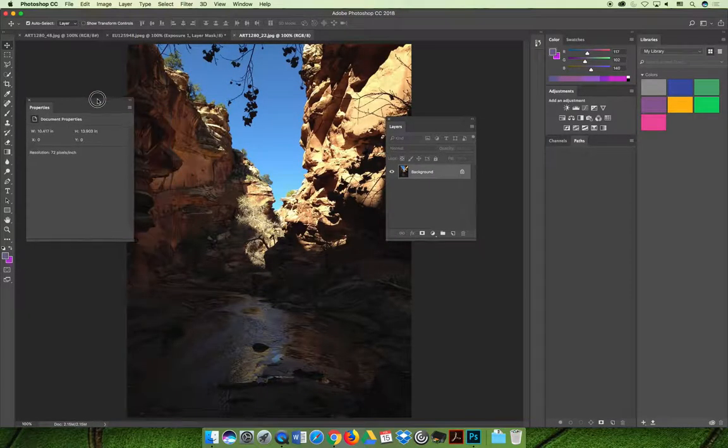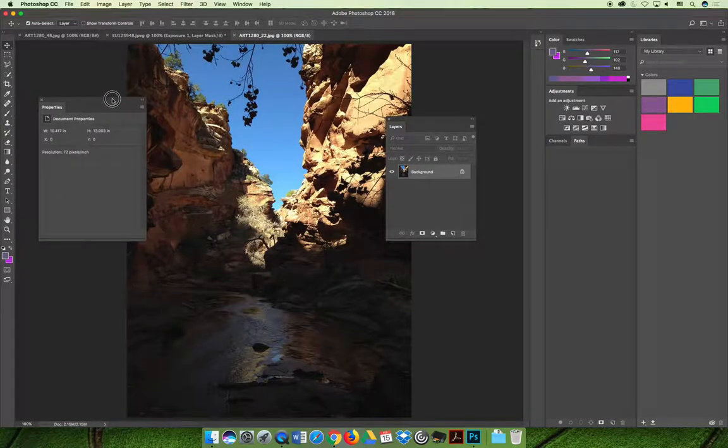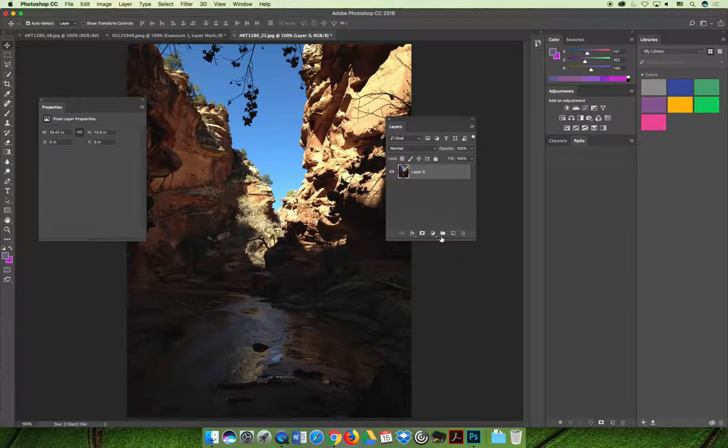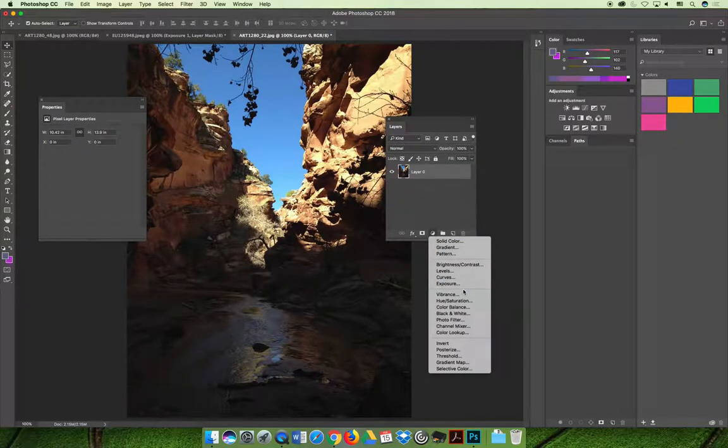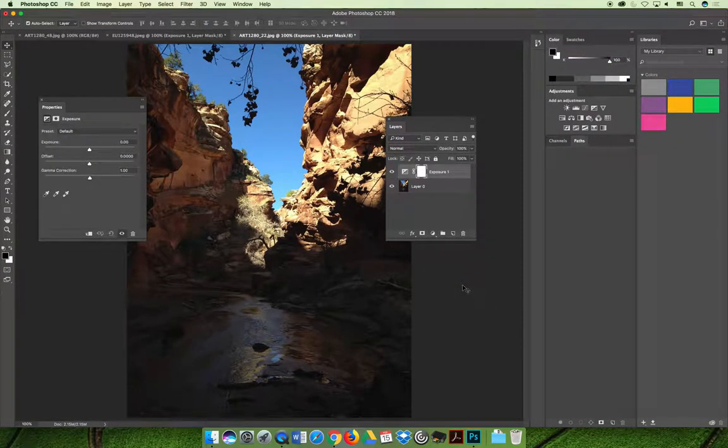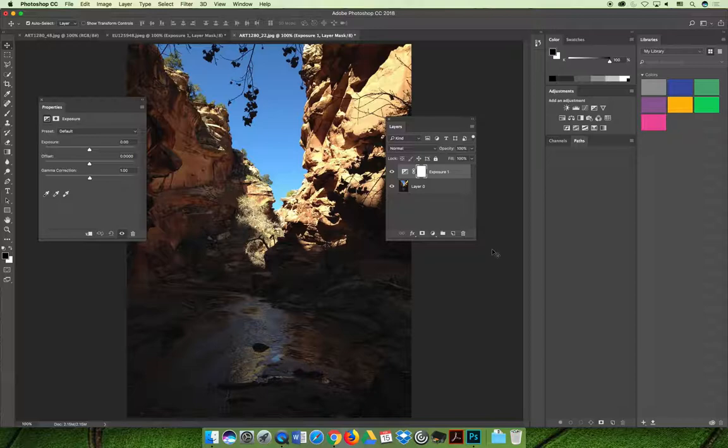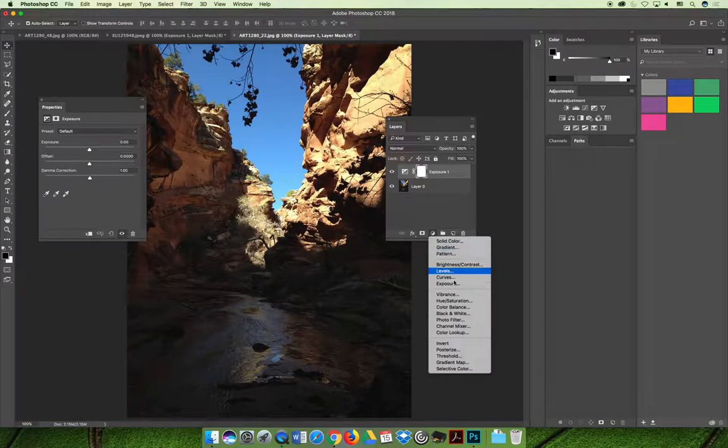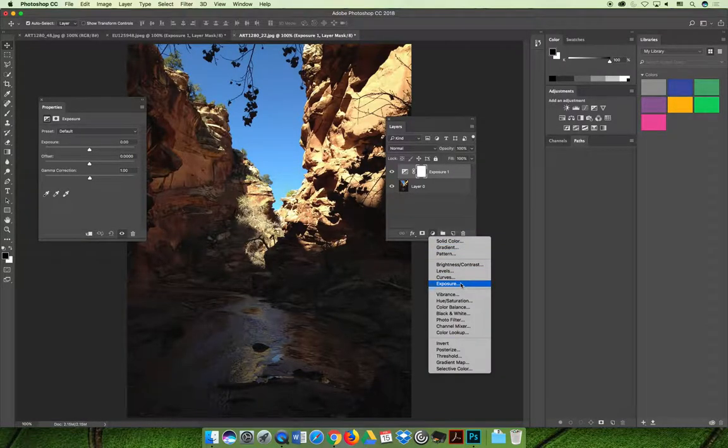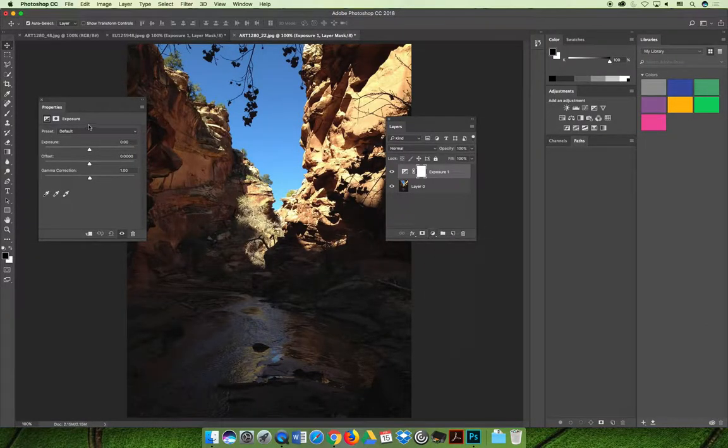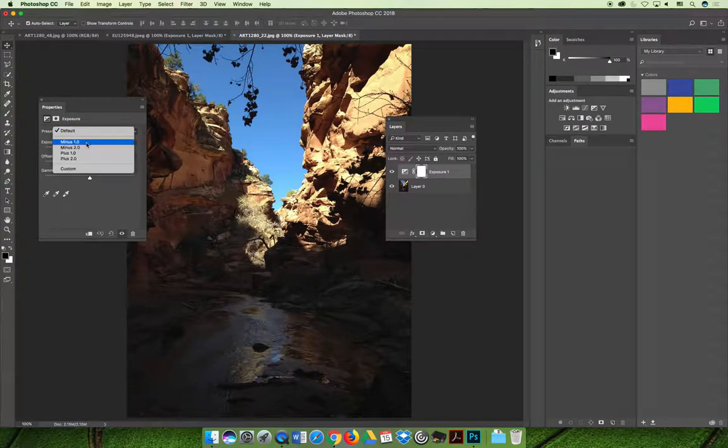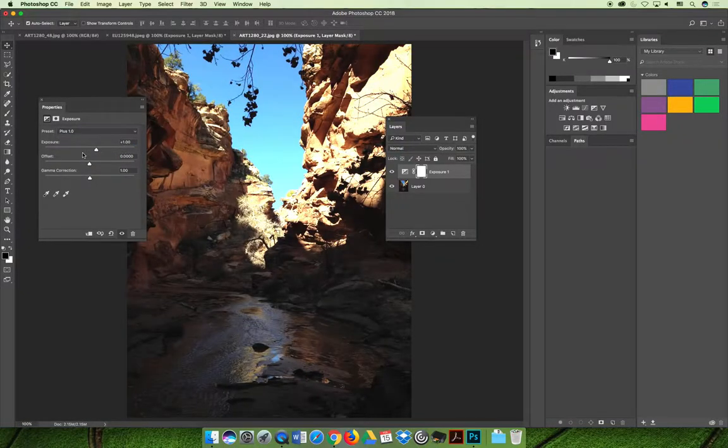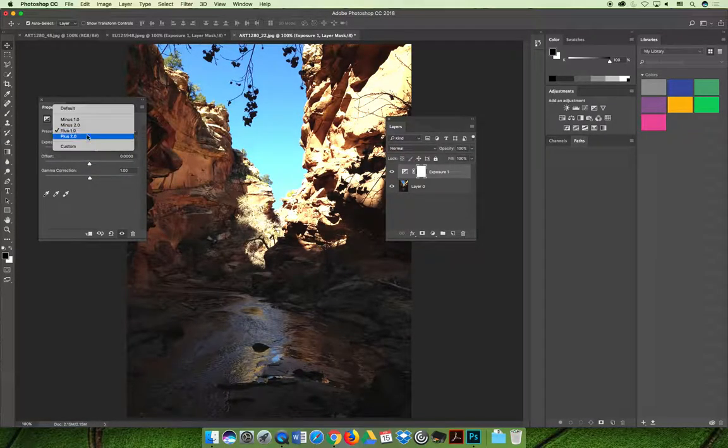But if we compare that to our image of the Utah slot canyon and apply the same exposure adjustment layer—I converted the layer to be a regular layer, hit the new adjustment layer icon, and chose exposure. This time if I use those defaults, minus makes it darker and I don't want that. I could do a plus one or even a plus two.